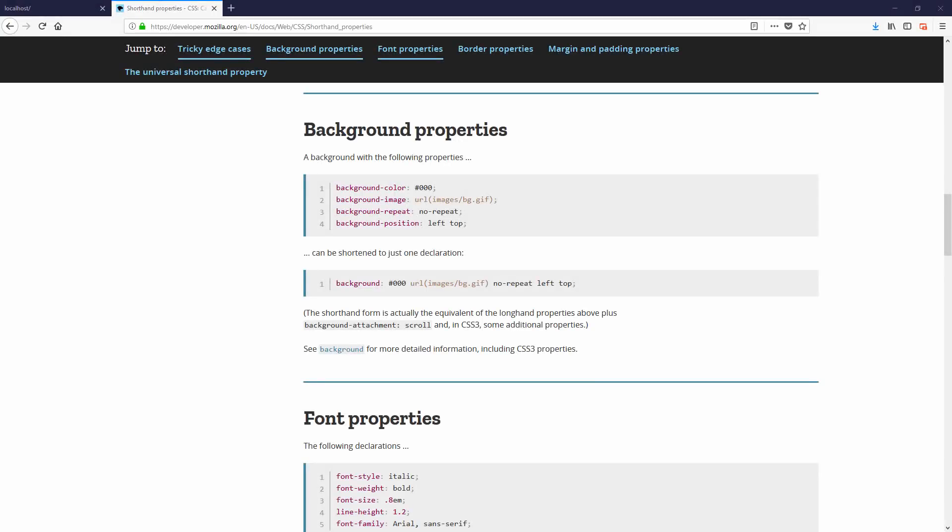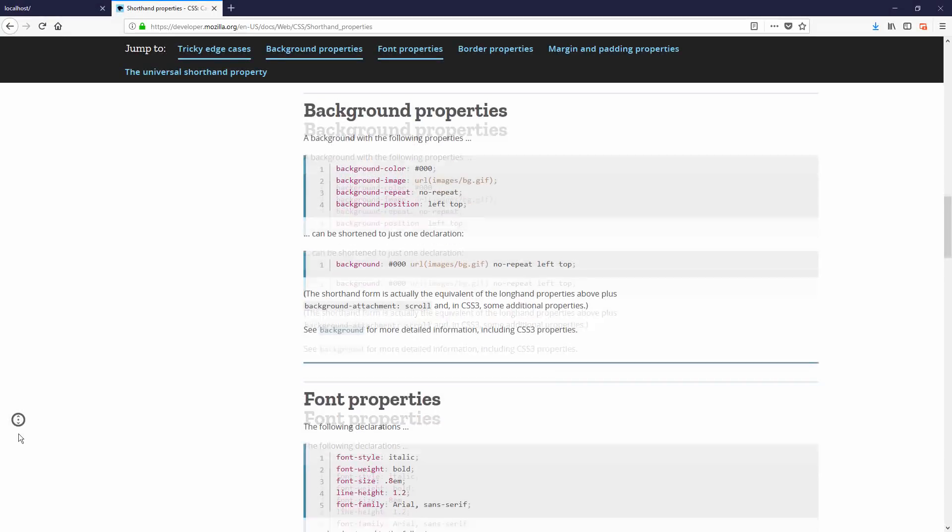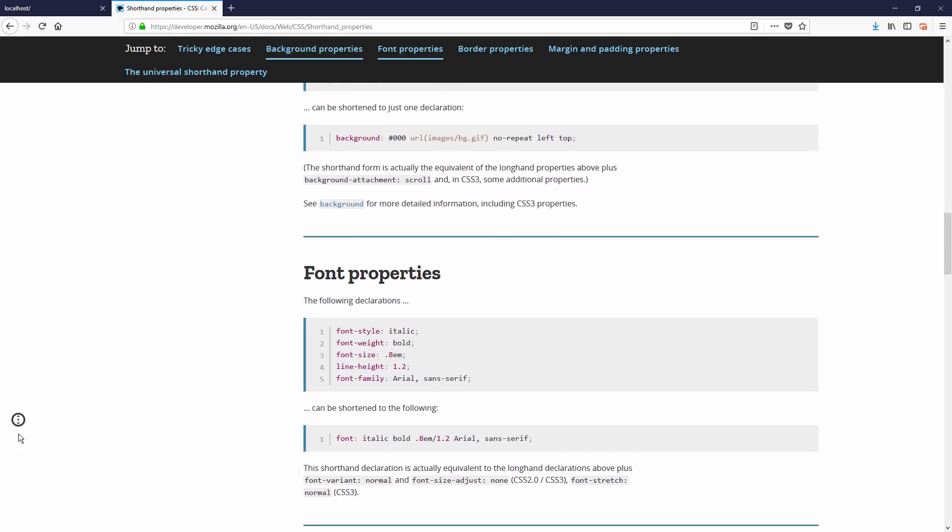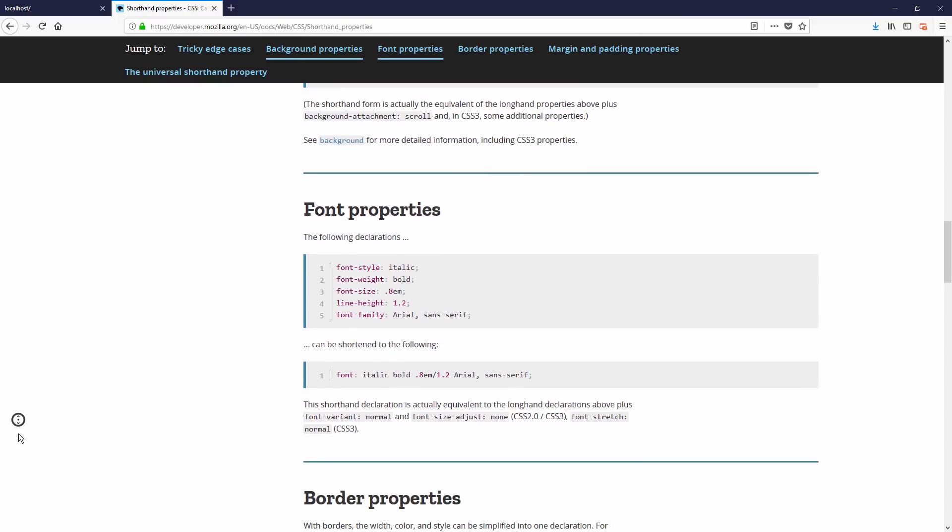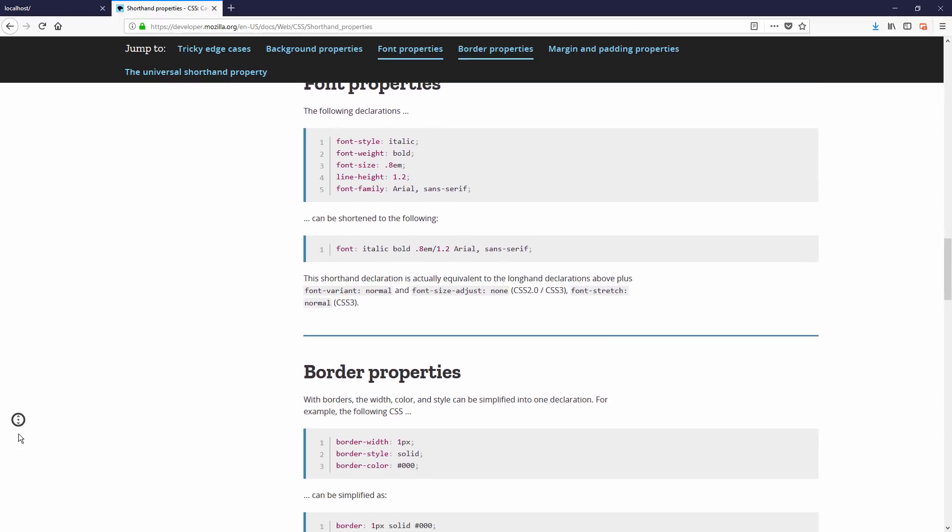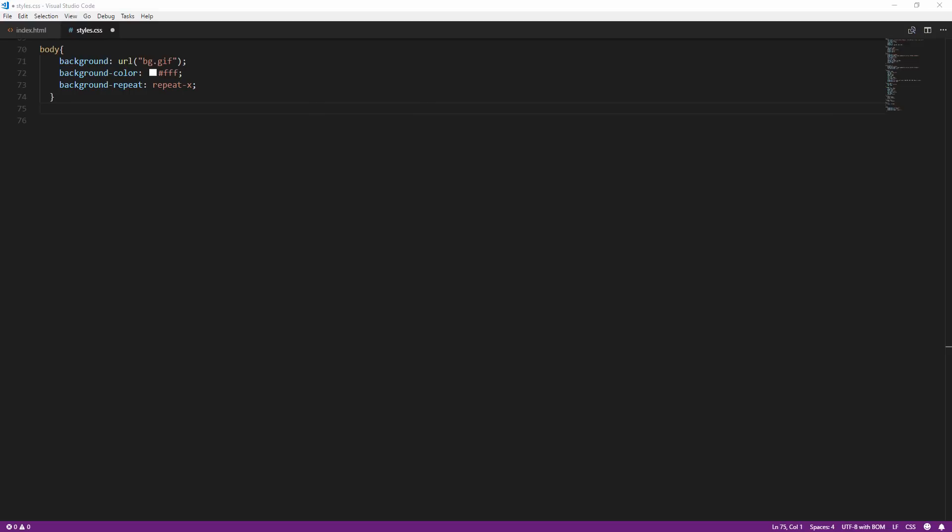Number 4: Use shorthand properties when possible. Using them can reduce the line of code and ultimately the size of your CSS file.